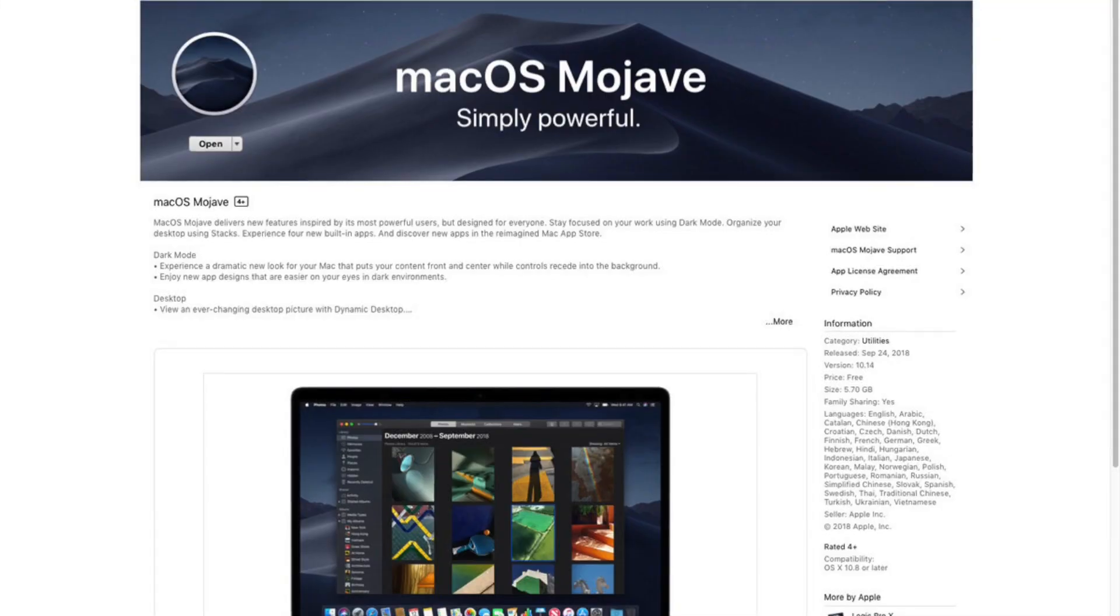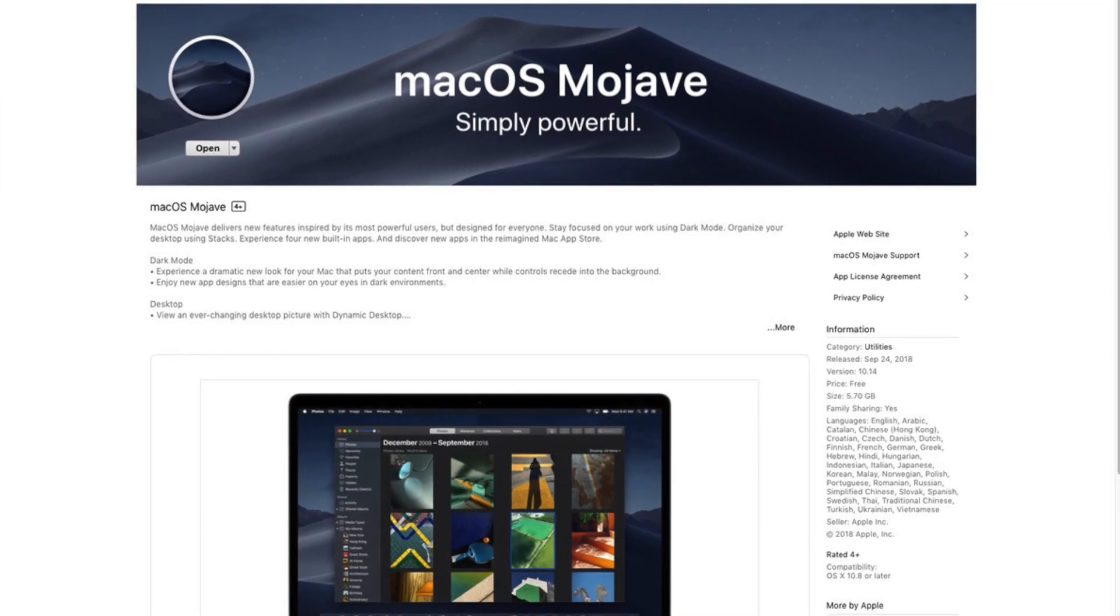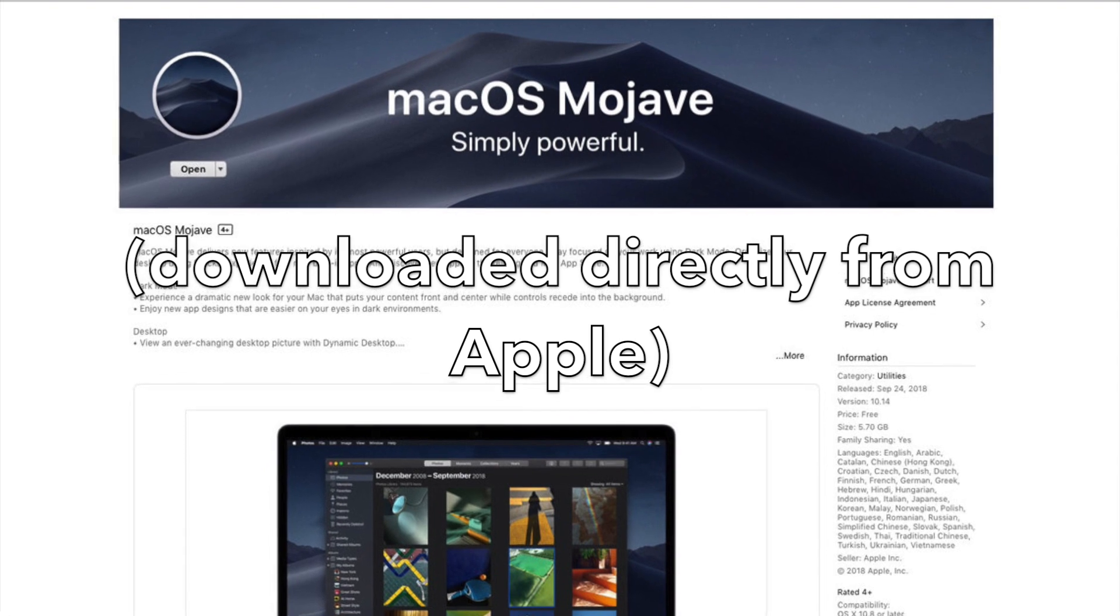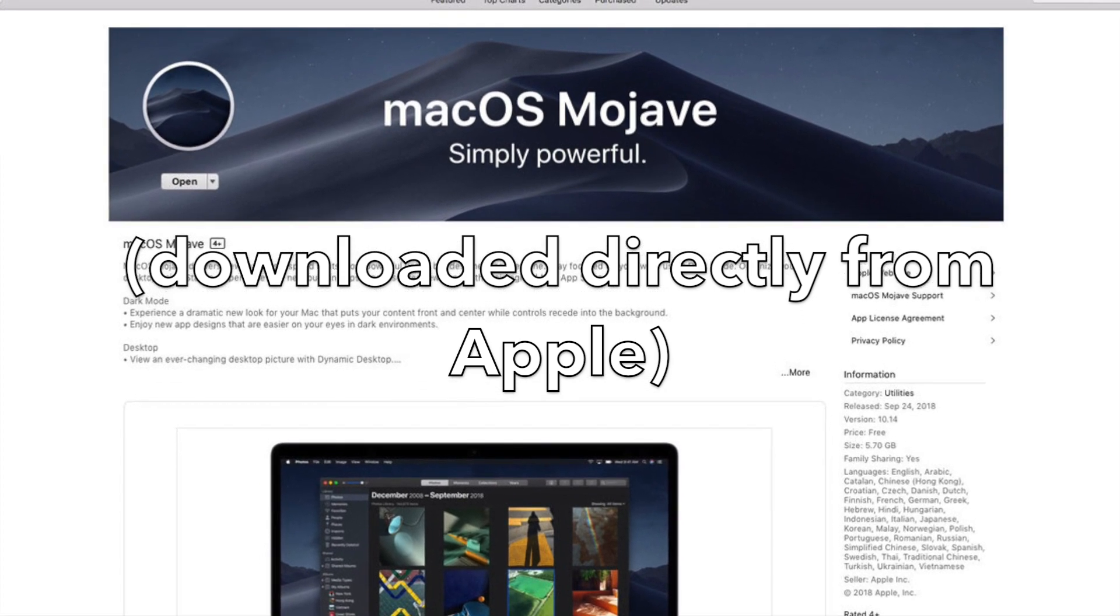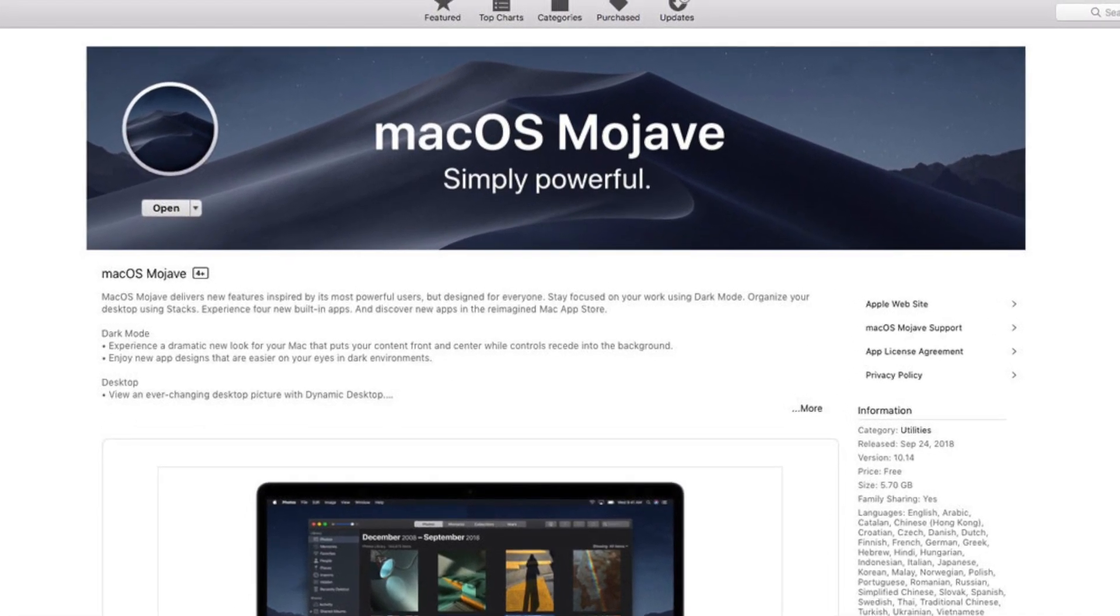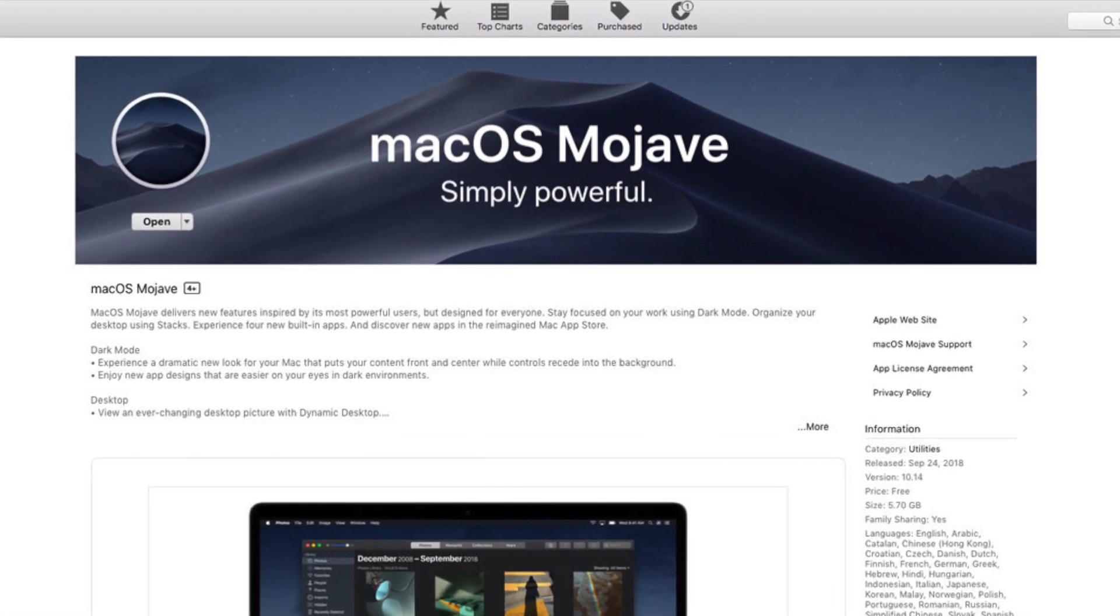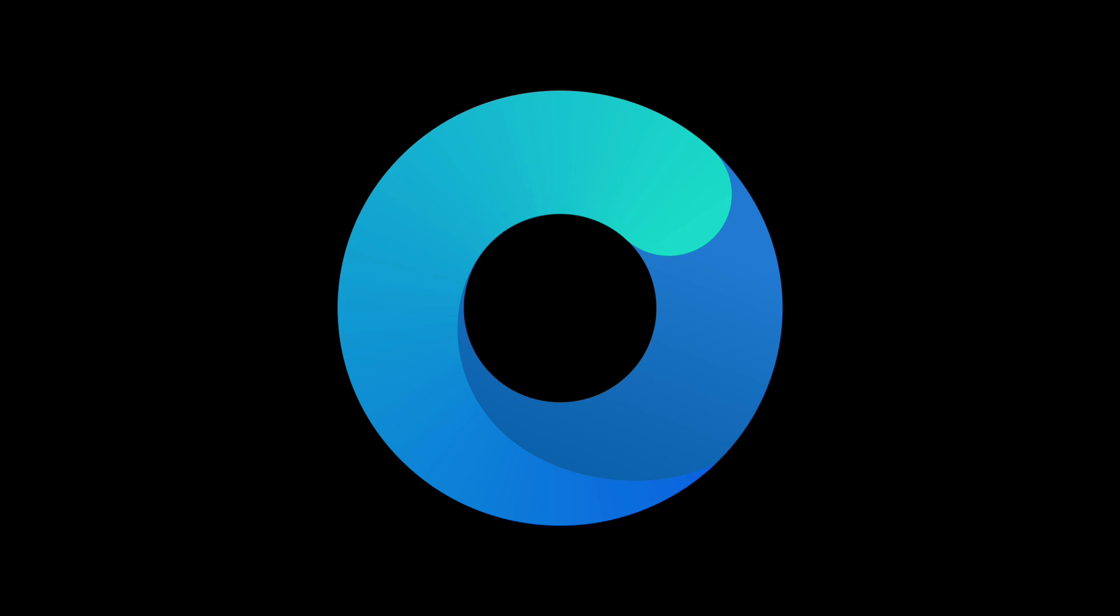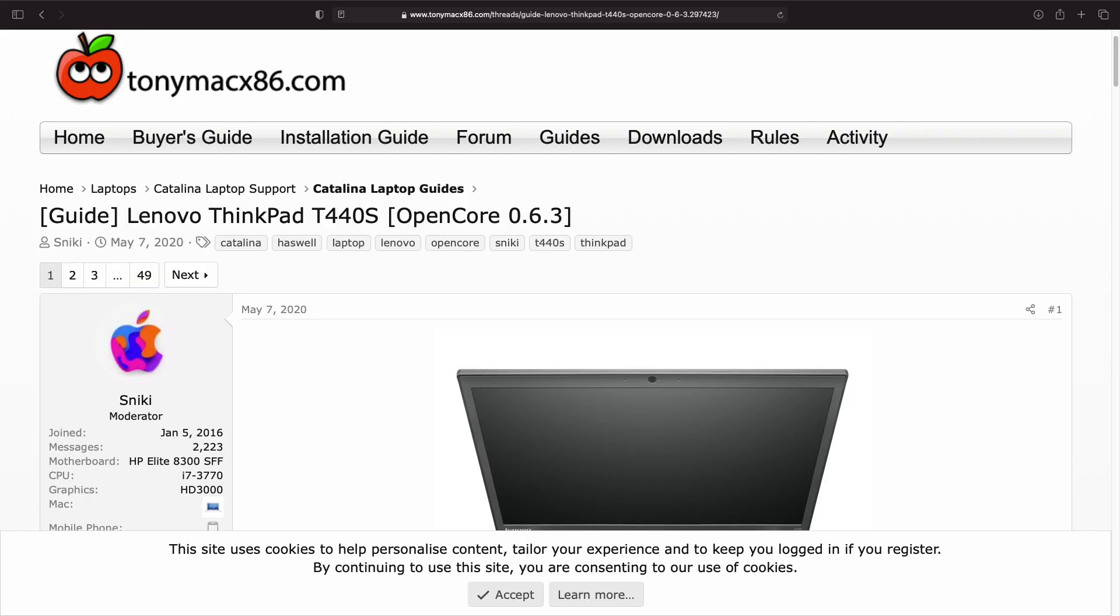Mojave was installed on this computer using an original install medium, and the modifications to make it compatible with this computer were added using a bootloader called Clover. But recently I heard about a new kind of Hackintosh bootloader called OpenCore, which is supposed to work better and make macOS much more stable, even though in my opinion Clover was already stable.